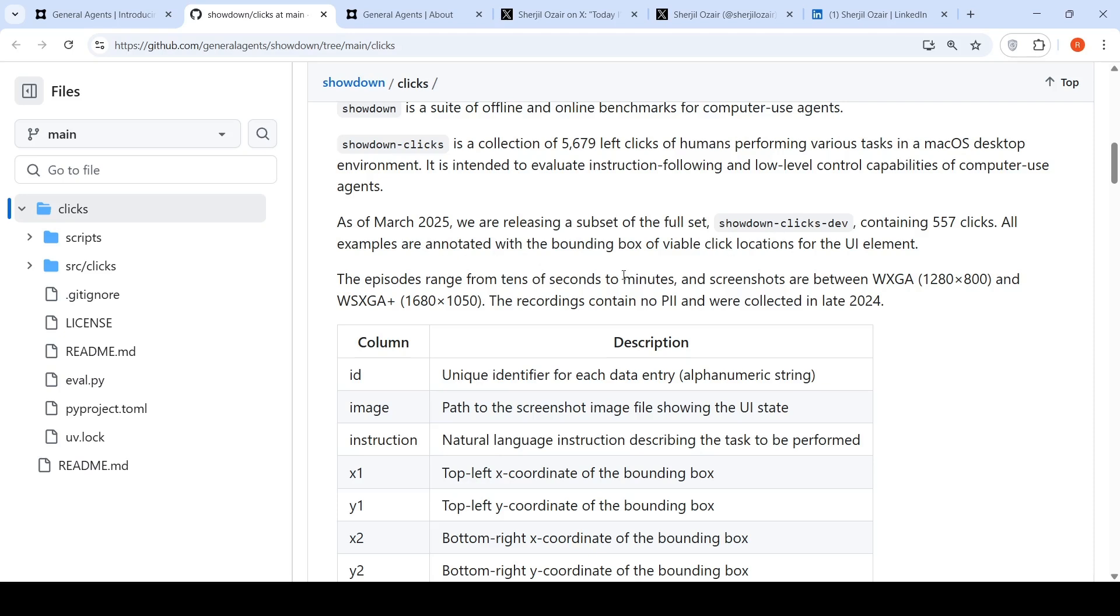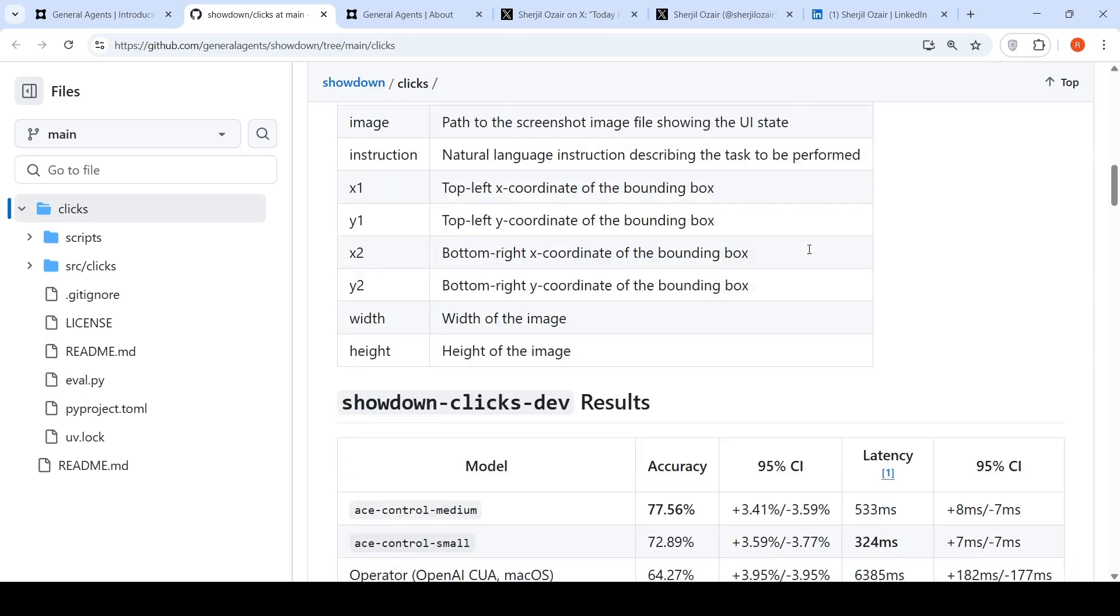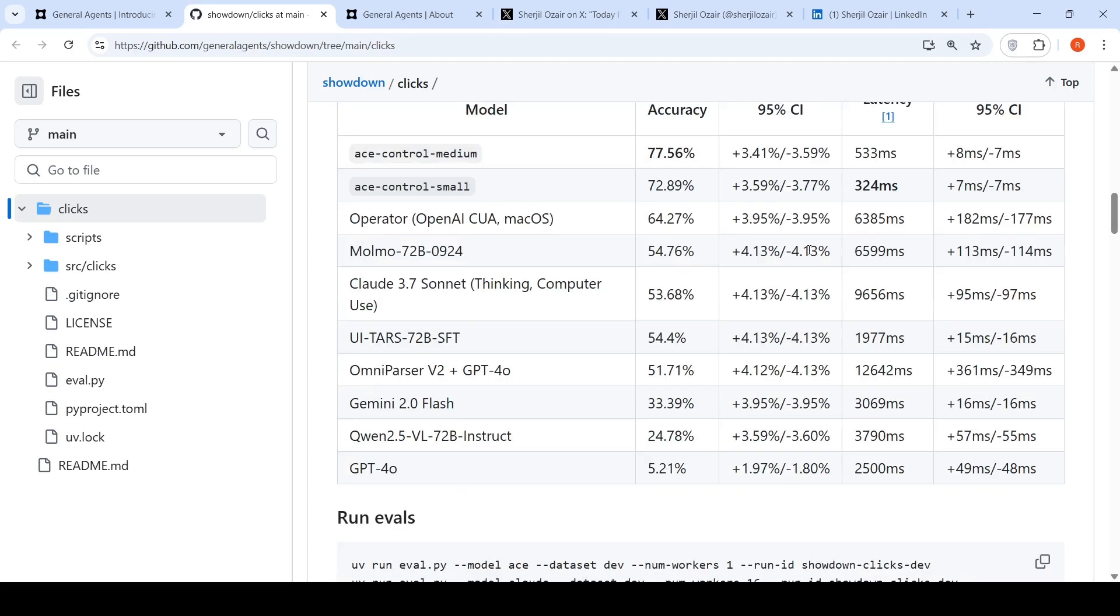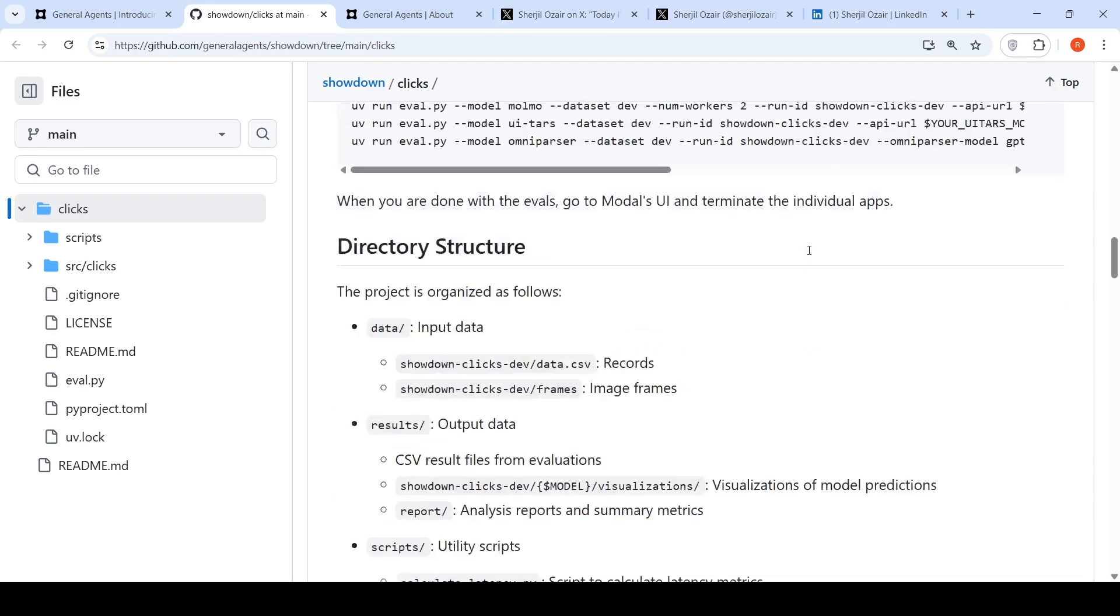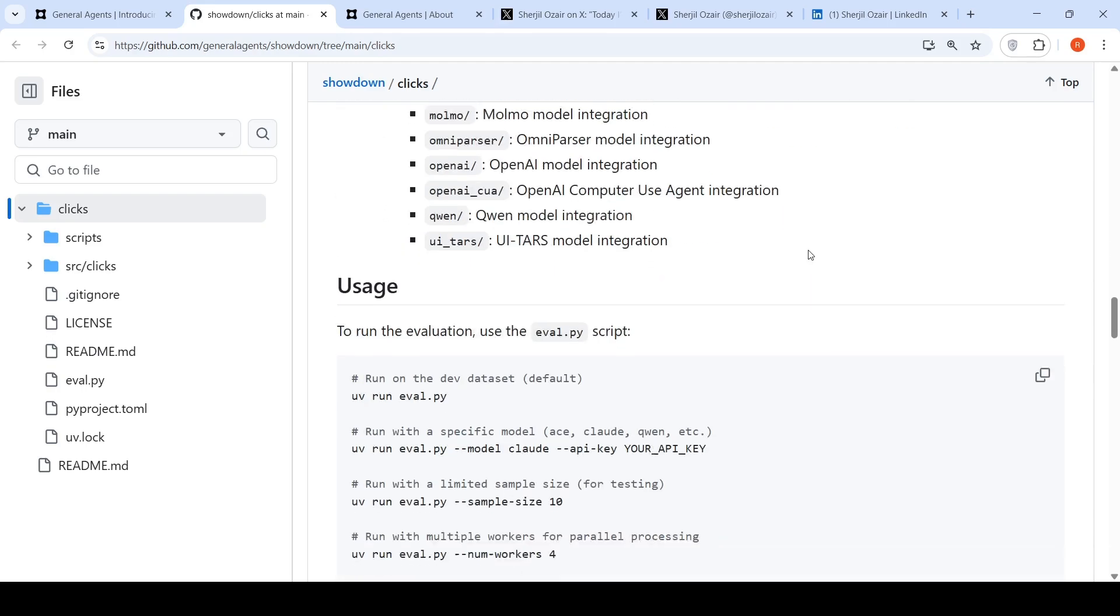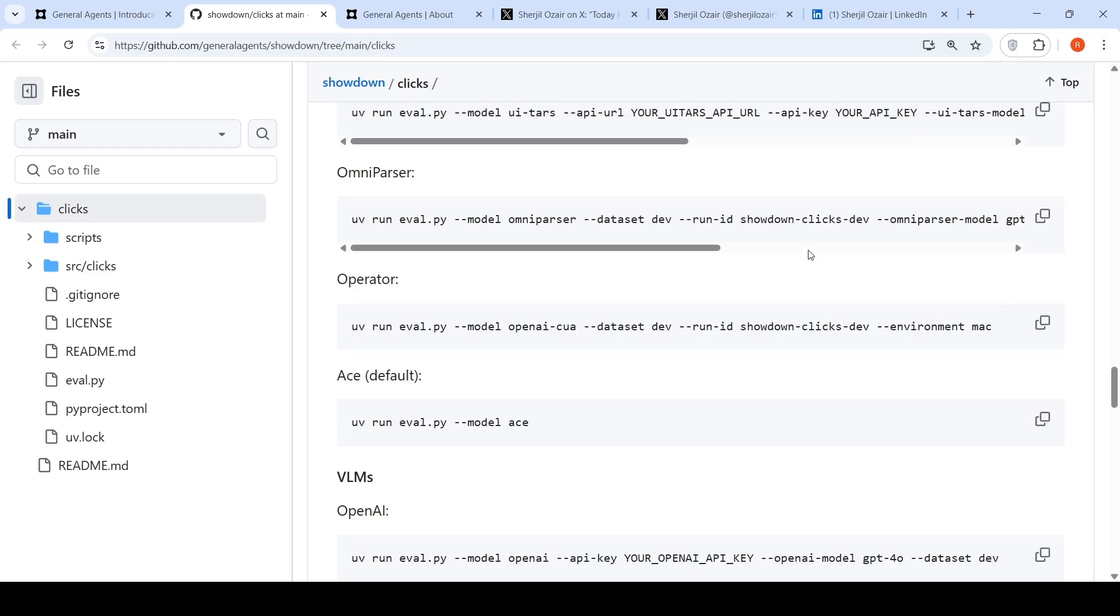All examples are annotated with bounding boxes of viable click locations for the UI element. This is for benchmarking your computer use agents. So they have released this particular benchmark, which is good.